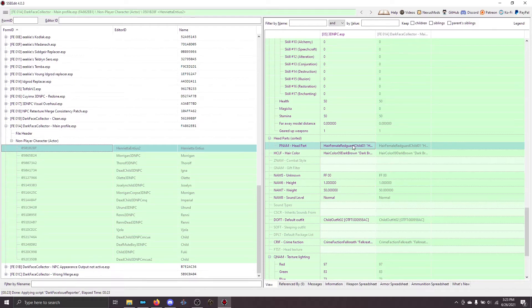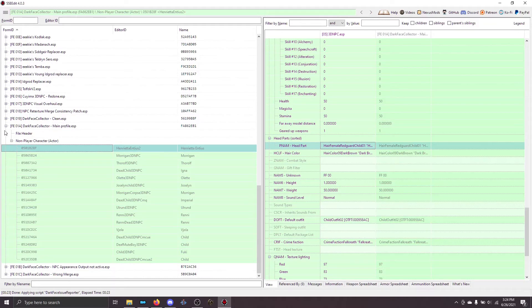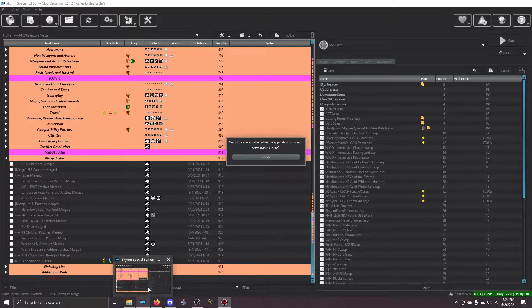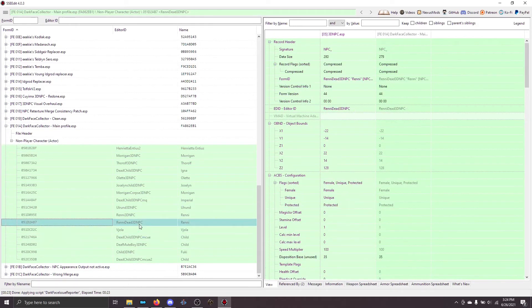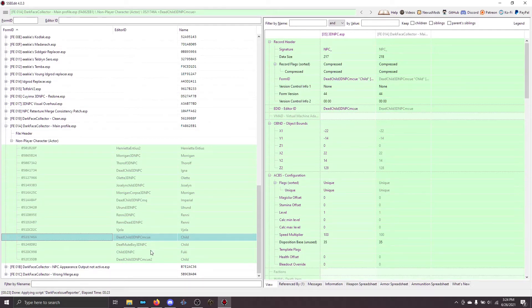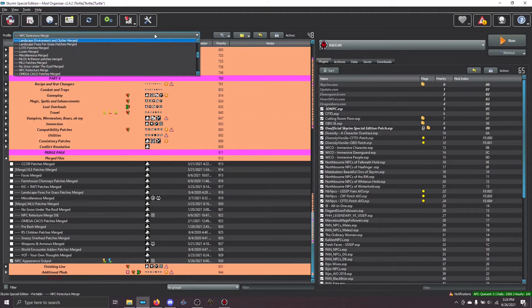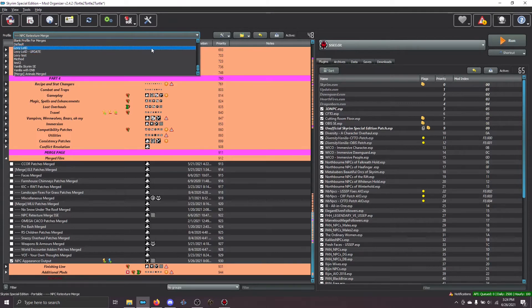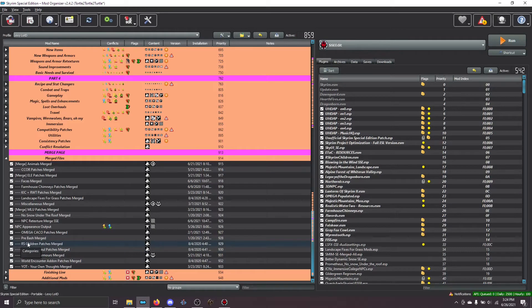And so, first, you make sure that the record is right. In this case, it is. Then, you have to make sure that the files are in the correct spot. If you notice here, all of these NPCs come from Interesting NPC. And that's because in this case, we ran the dark face collector off of our main profile. All of these are also, if you notice, kids. These are the kids from Interesting NPCs.